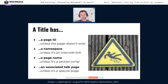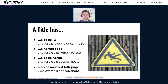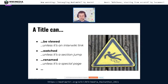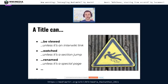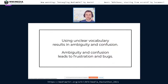These classes are also unclear. The concepts have become blurry over time. For instance, a Title has a page ID — unless the page doesn't exist yet. It has a namespace — unless it's an interwiki link. It has a page name — unless it's a relative section jump. It has an associated talk page — unless it's a special page. There's really no part of a Title that you can be sure will be there, and there's no operation you can be sure you can perform on a Title object. Unclear and confusing vocabulary leads to frustration and bugs.